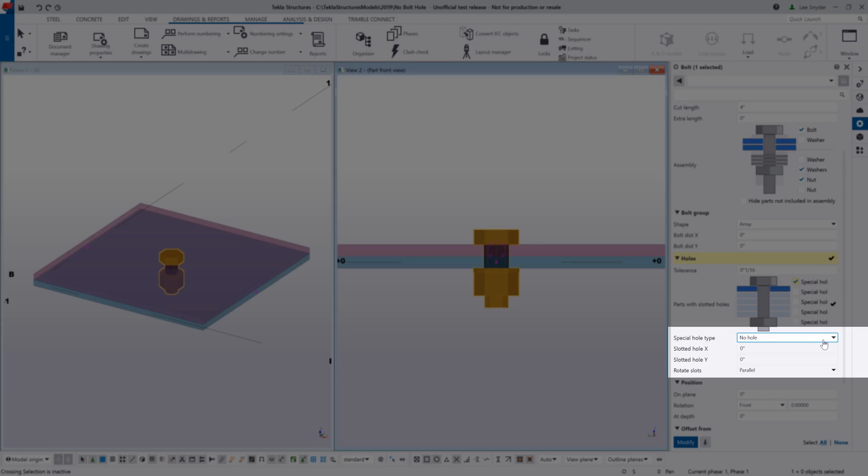Well the new option that we've added here in the drop-down list is the ability to create no hole. So historically in Tekla, if you insert a bolt it would automatically create a hole in the object even if there were times when you didn't necessarily want a hole.